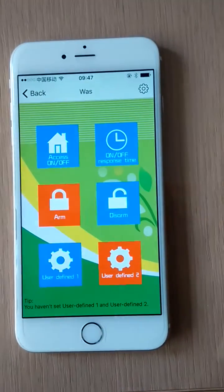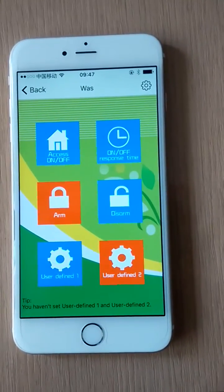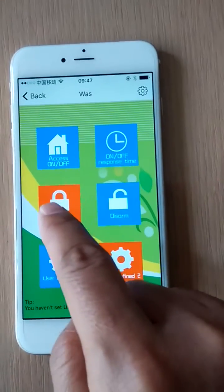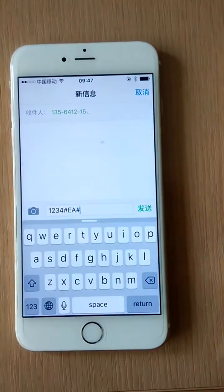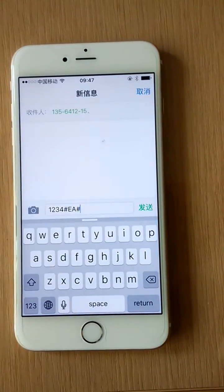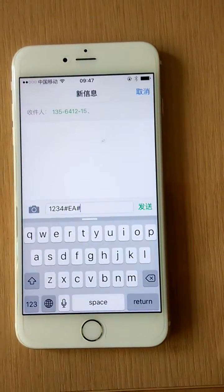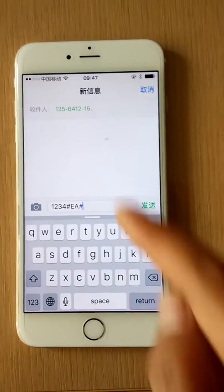For example, we press the ARM button and it will go to the SMS command send interface. The receiver's number is the number we input before.